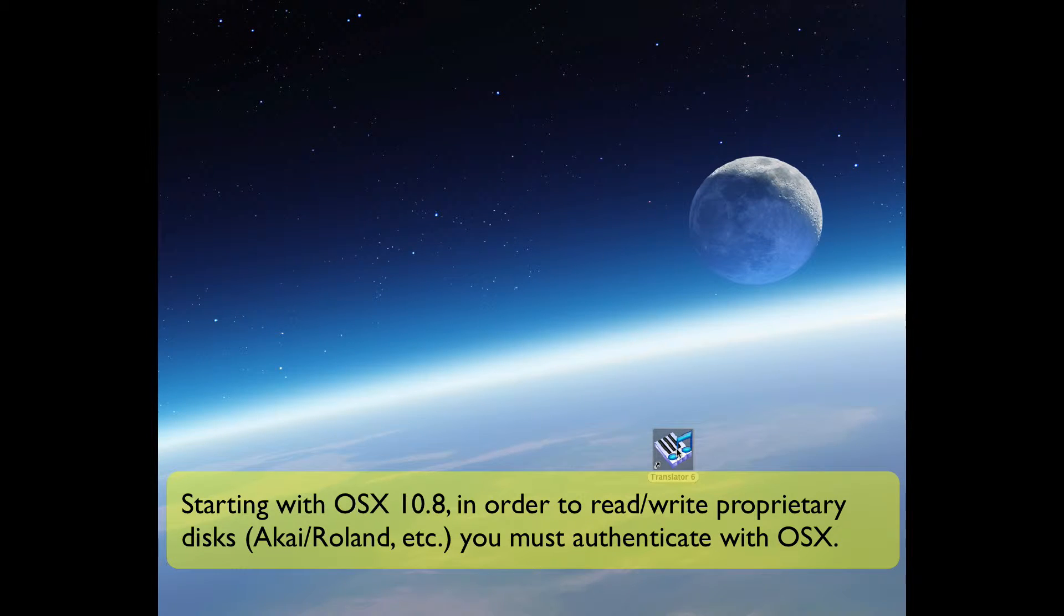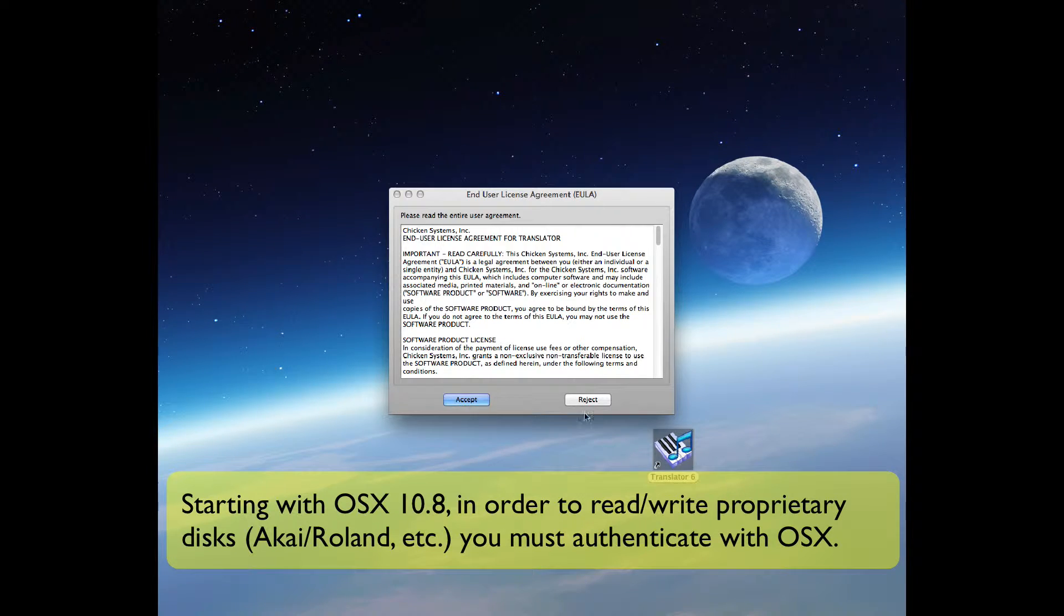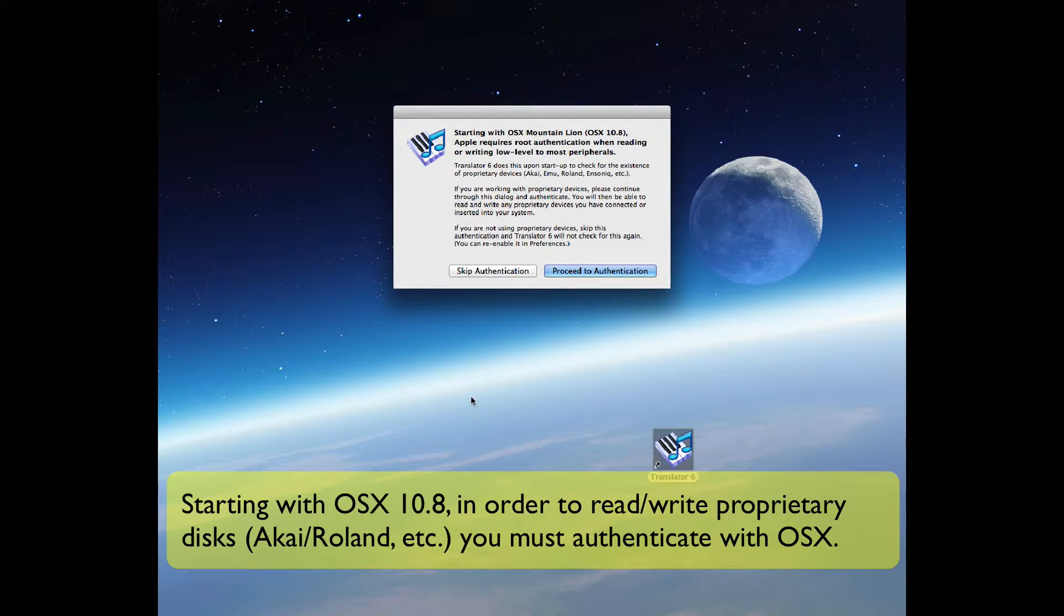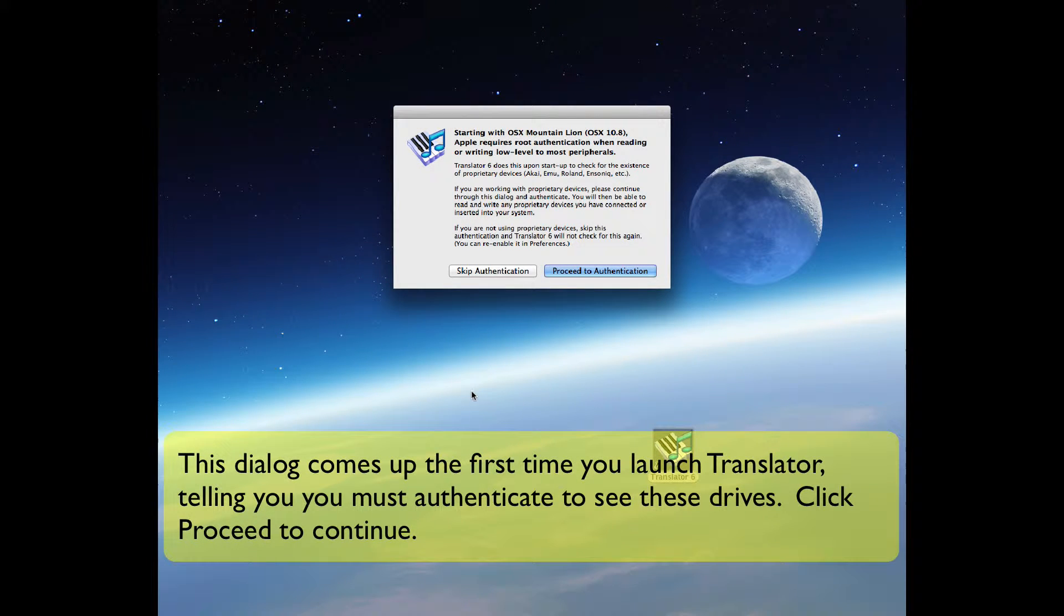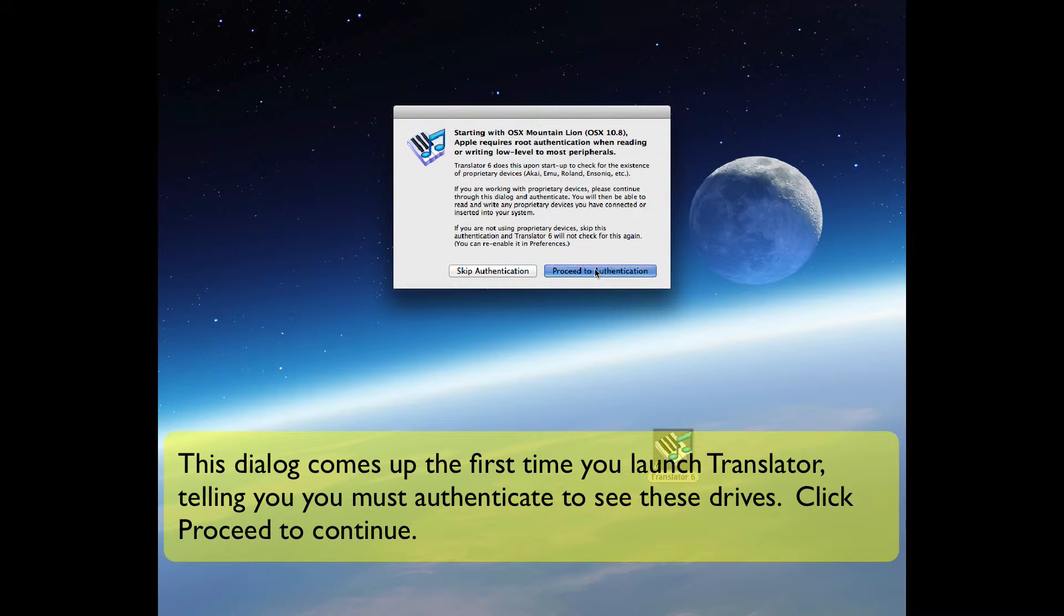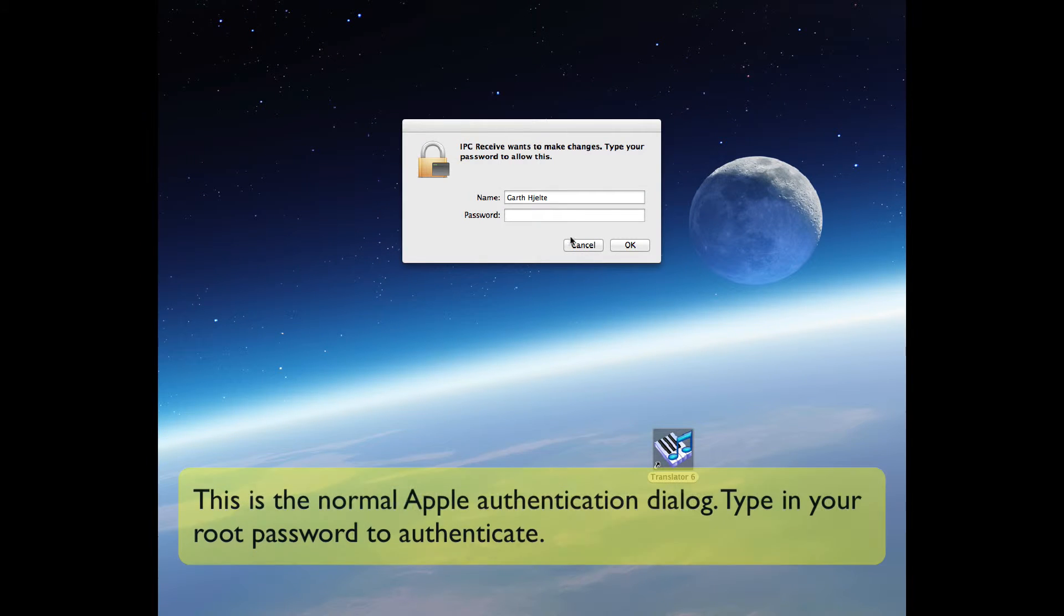So let's start Translator up. This dialog comes up the first time you launch, telling you you have to authenticate. Click Proceed to continue.